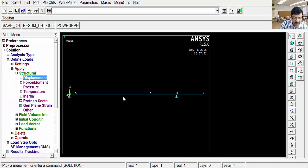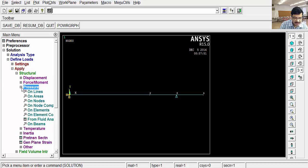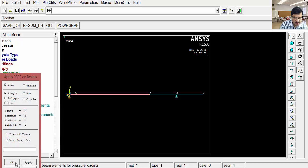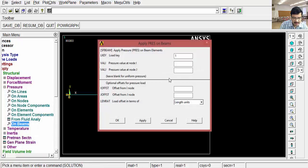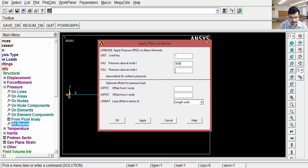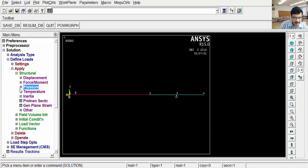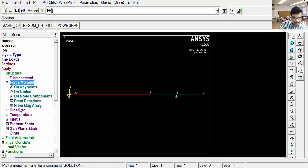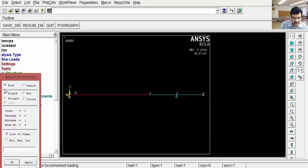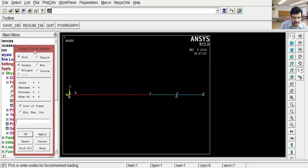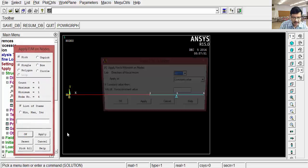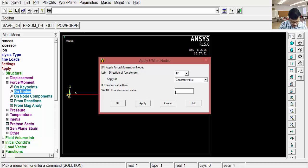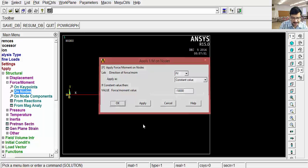Next, here to here, a varying distributed load is there. So that's why, go for pressure, on beams. Select this, OK. Here, first at I node, value is 5000. At J-th node, it is 7000, OK. Then go to the force, then on nodes. Select this particular node, OK. In Y direction, downwards means negative, upwards positive, minus 10,000. The load is minus 10,000, OK.